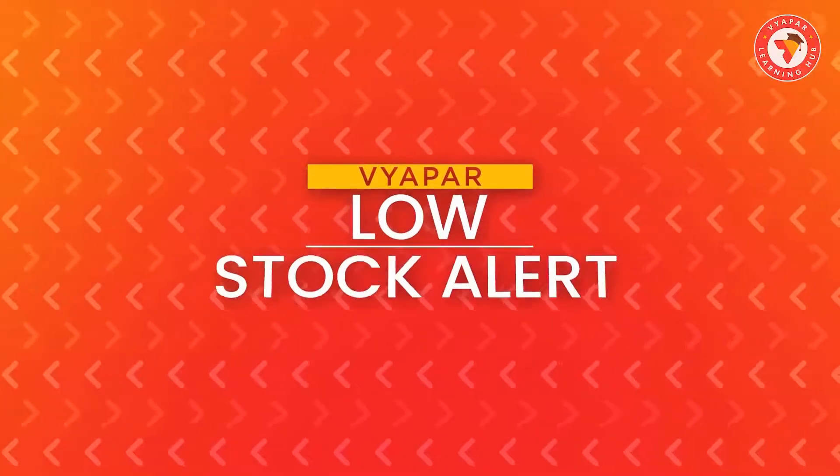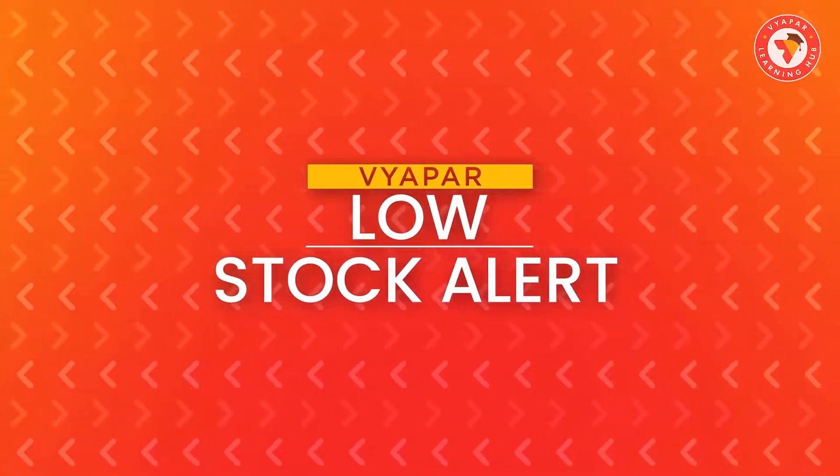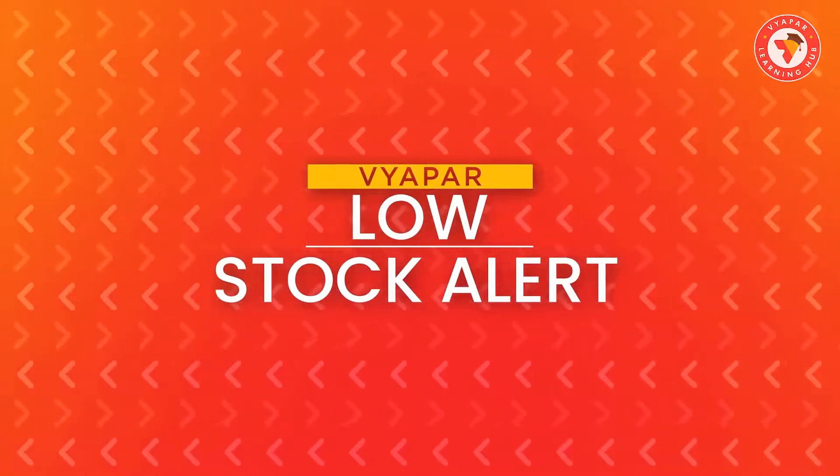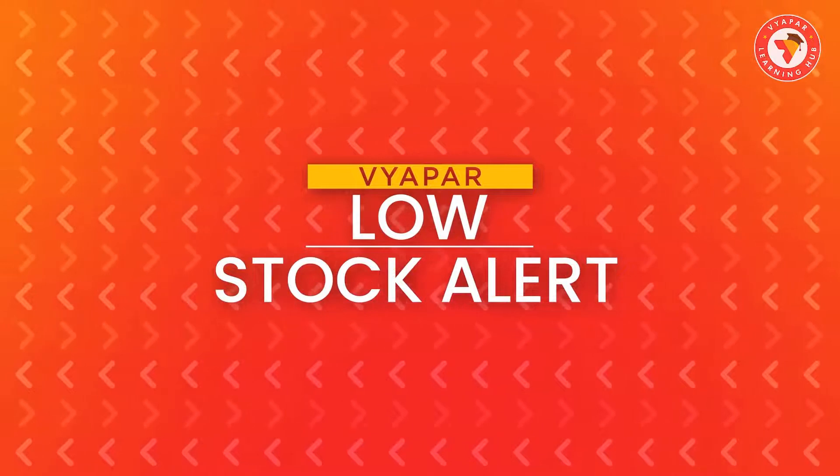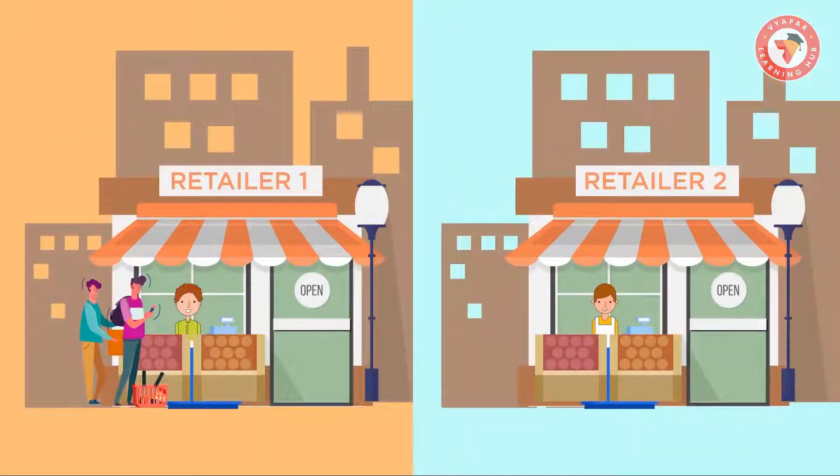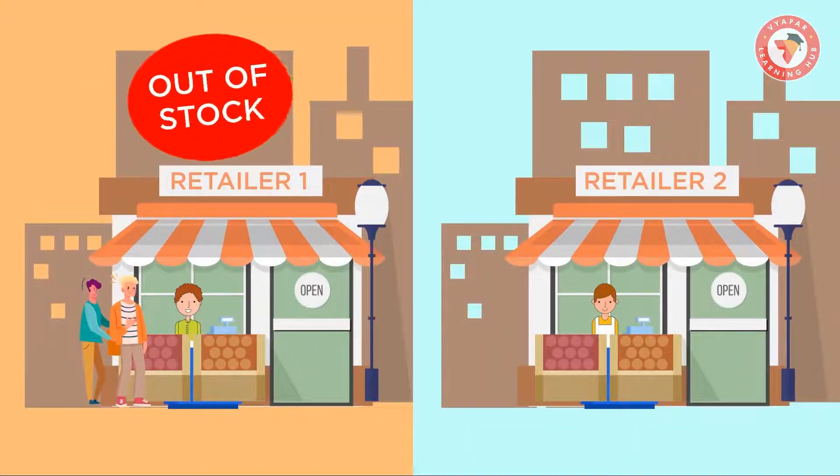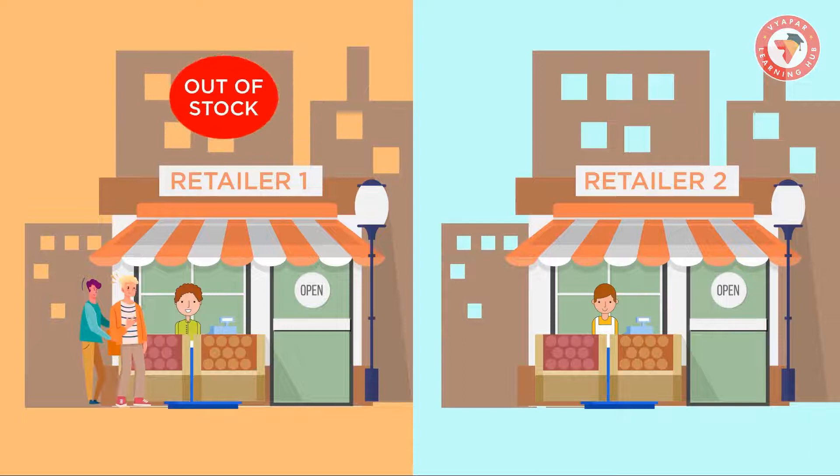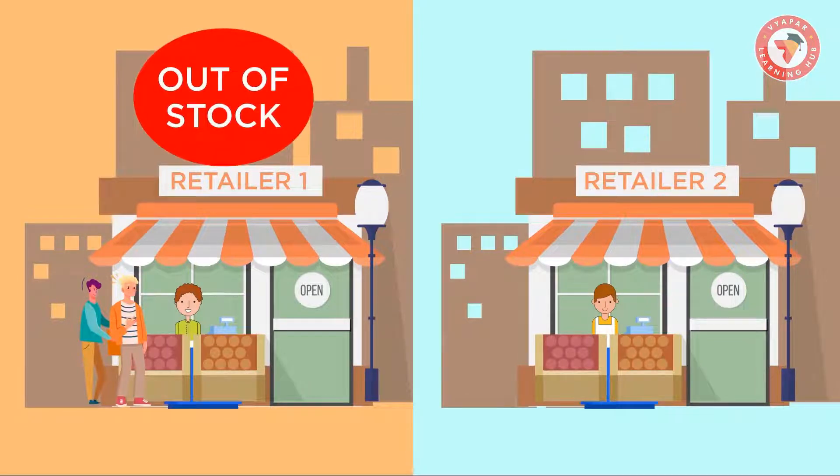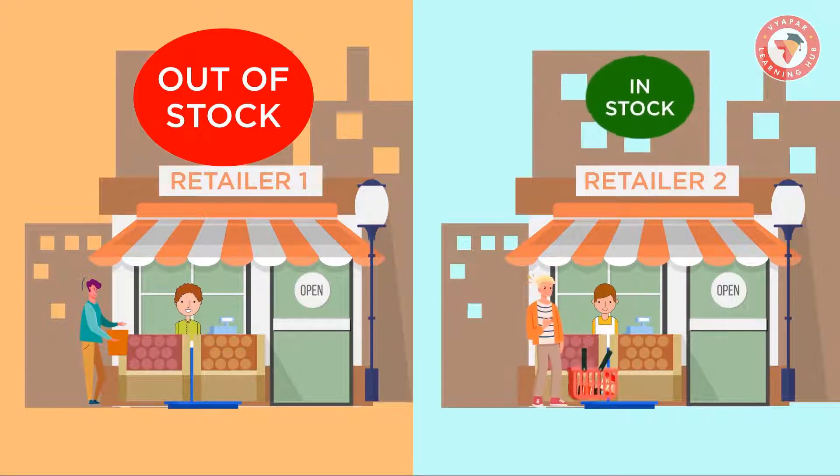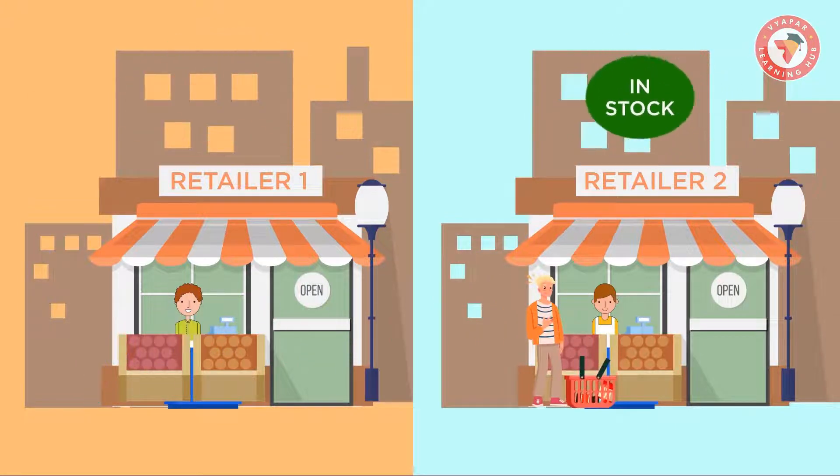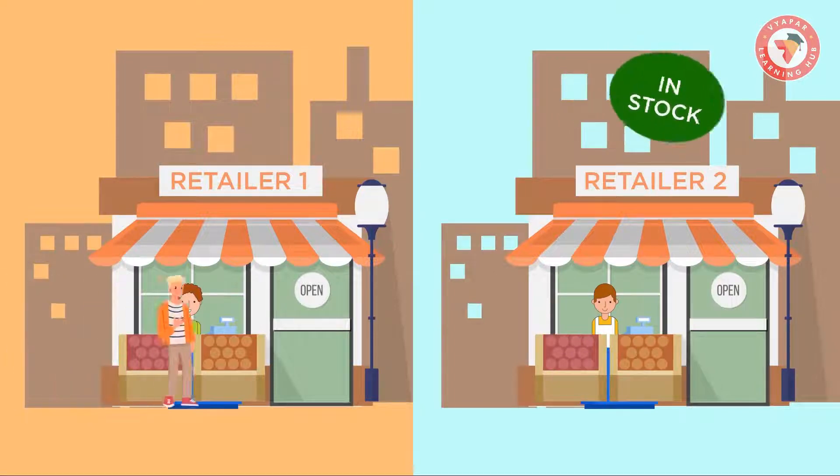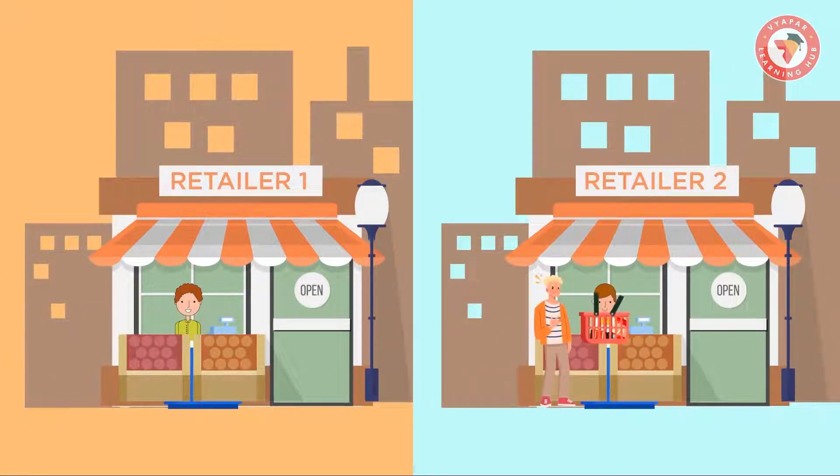Friends, what is this low stock alert after all? Items or products sold in any business which are known as stock. If they fall short, that is, they run out, and customers do not get that product on their demand, then your customers can buy that stuff from elsewhere, by which you have to bear the loss, and your customers may not even come back to you, thinking whether you will have the products or not.